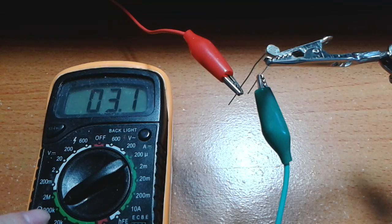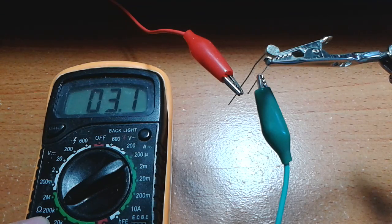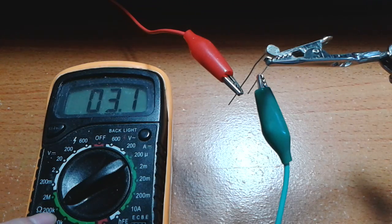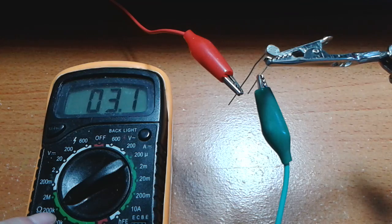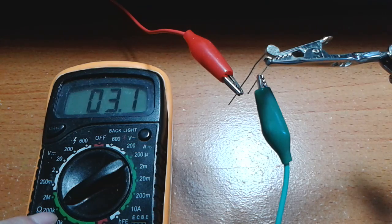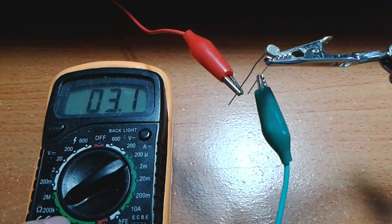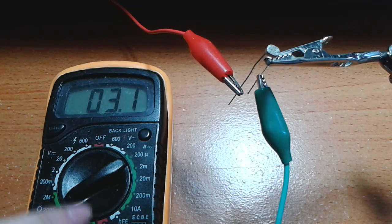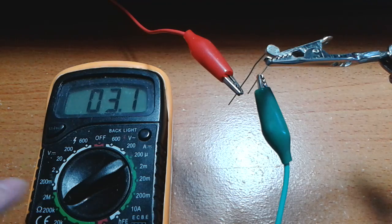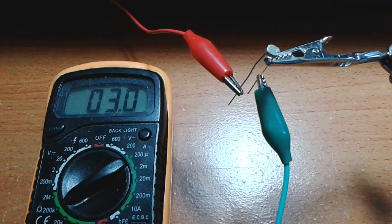Now, I have my multimeter on the 100 kilo-ohm range. That's what the K stands for.